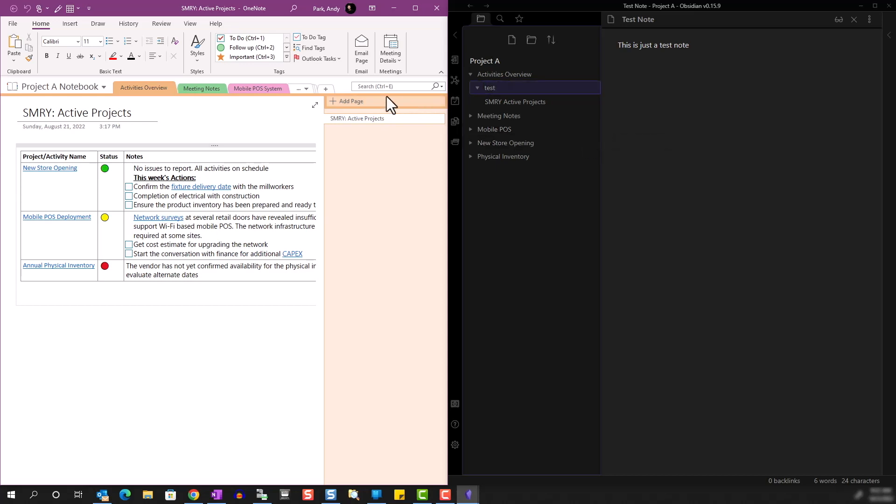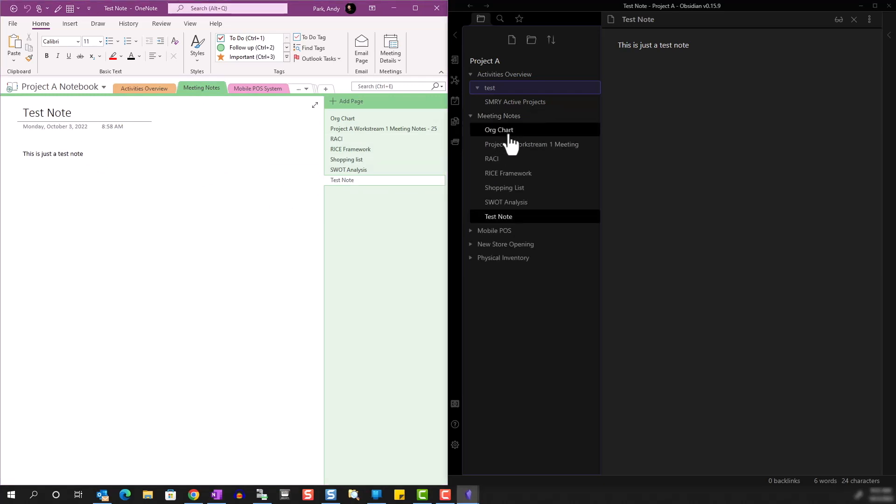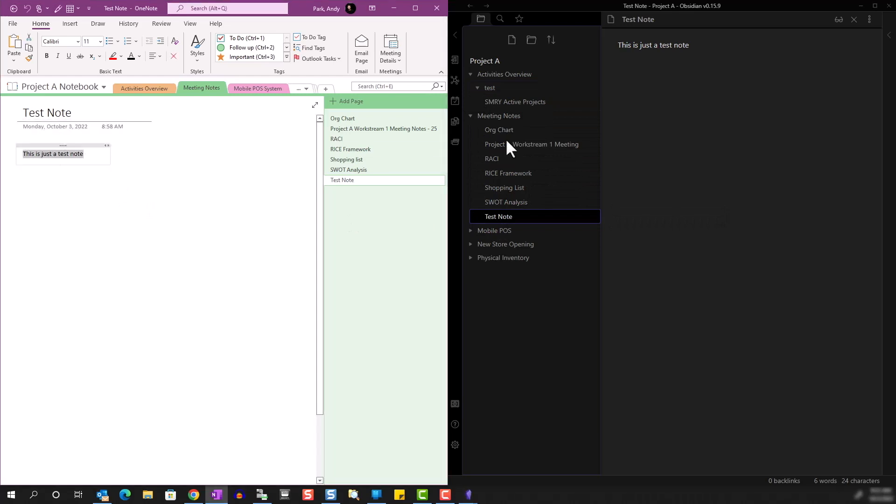Then we finally have note pages where we can take notes. So here in the Meeting Notes section, you can go to Test Notes and see the notes here.